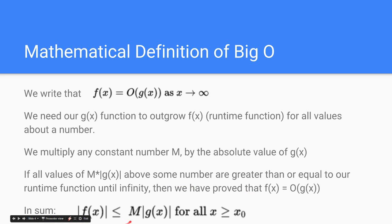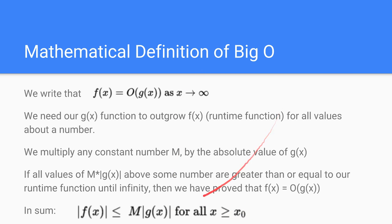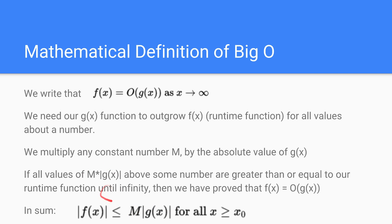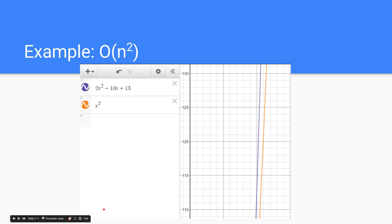So it is all important that we satisfy this condition right here. We multiply by some constant, and we prove that for all values above some number x0, that m times g of x is bigger than our original runtime function.